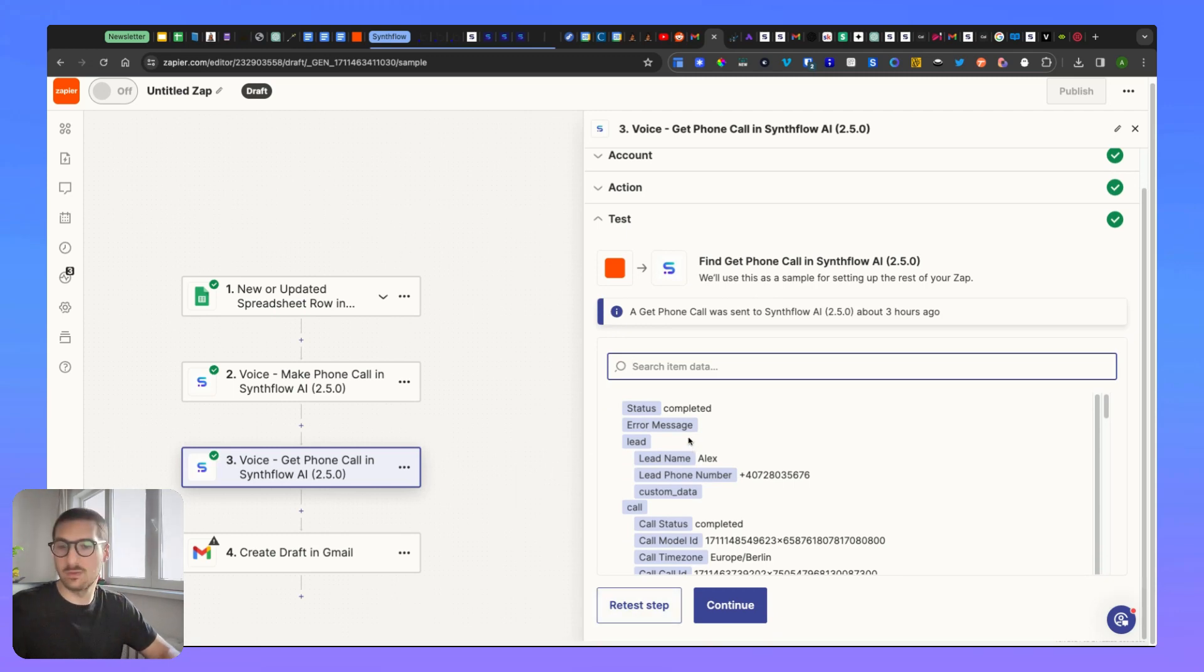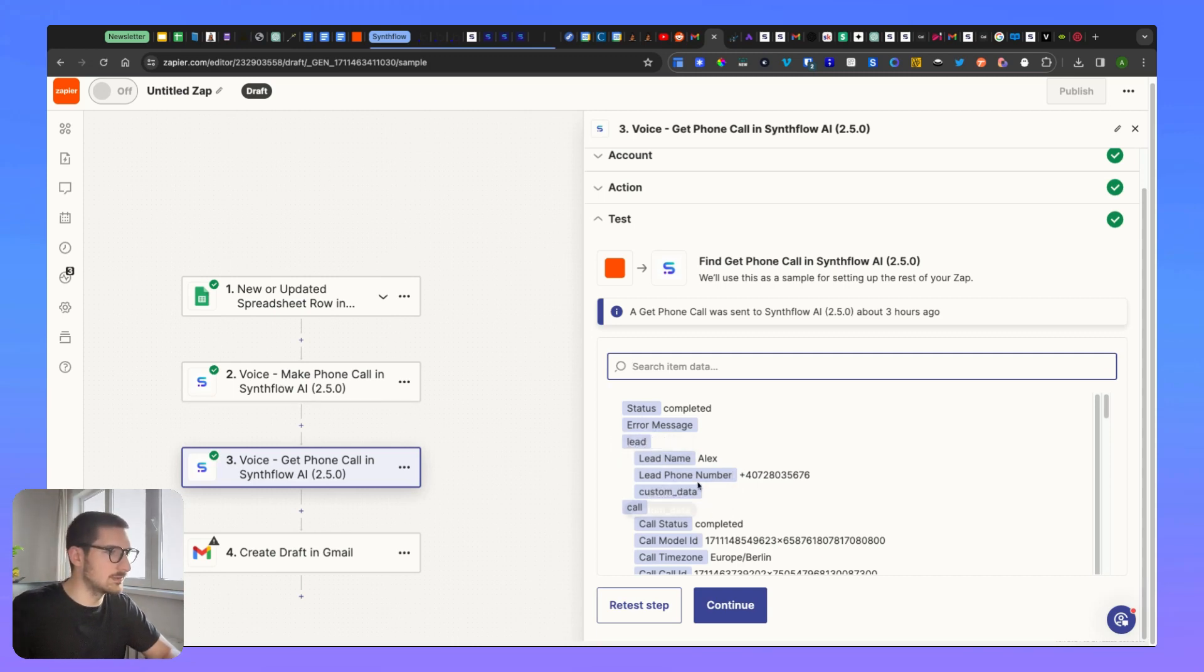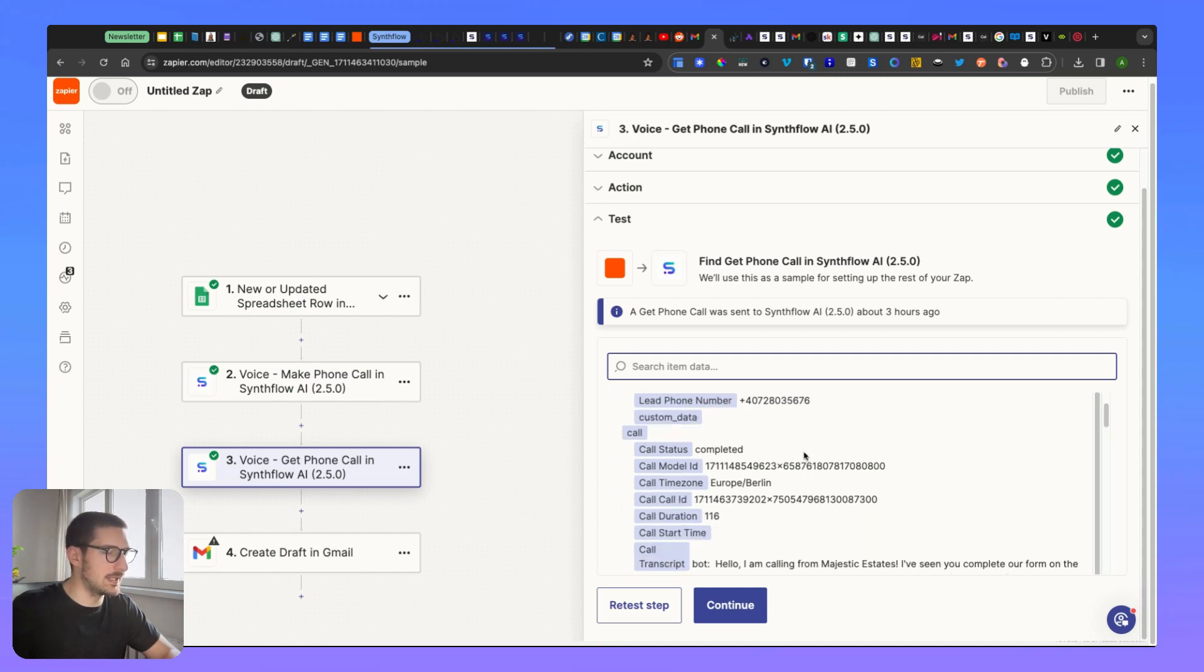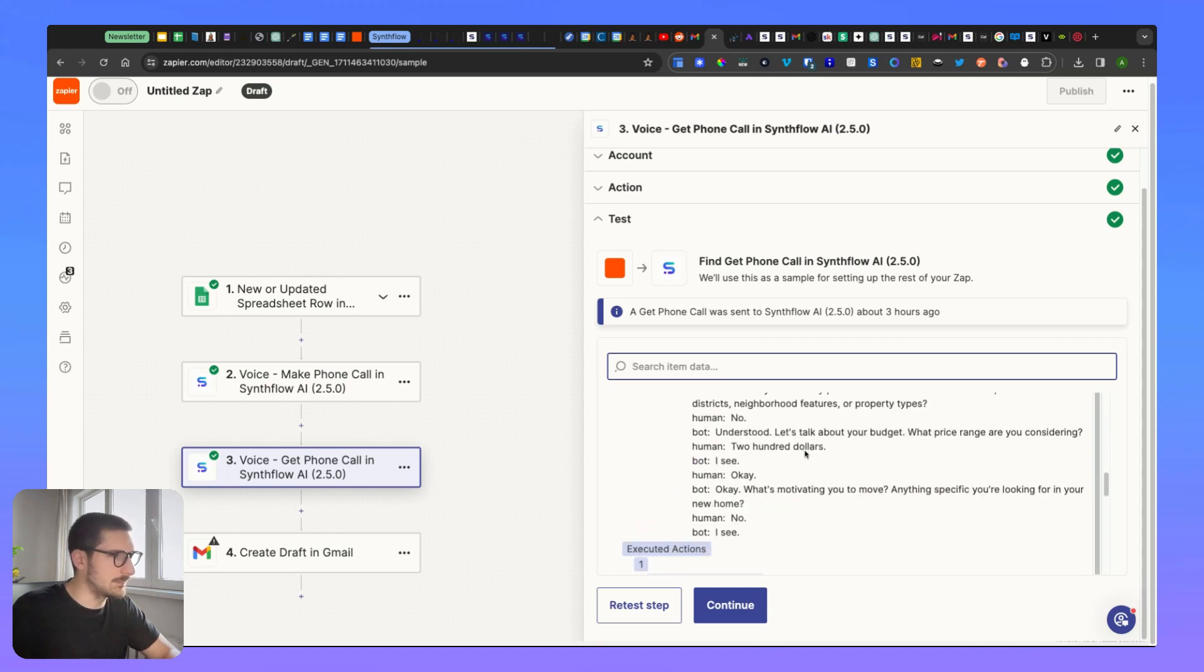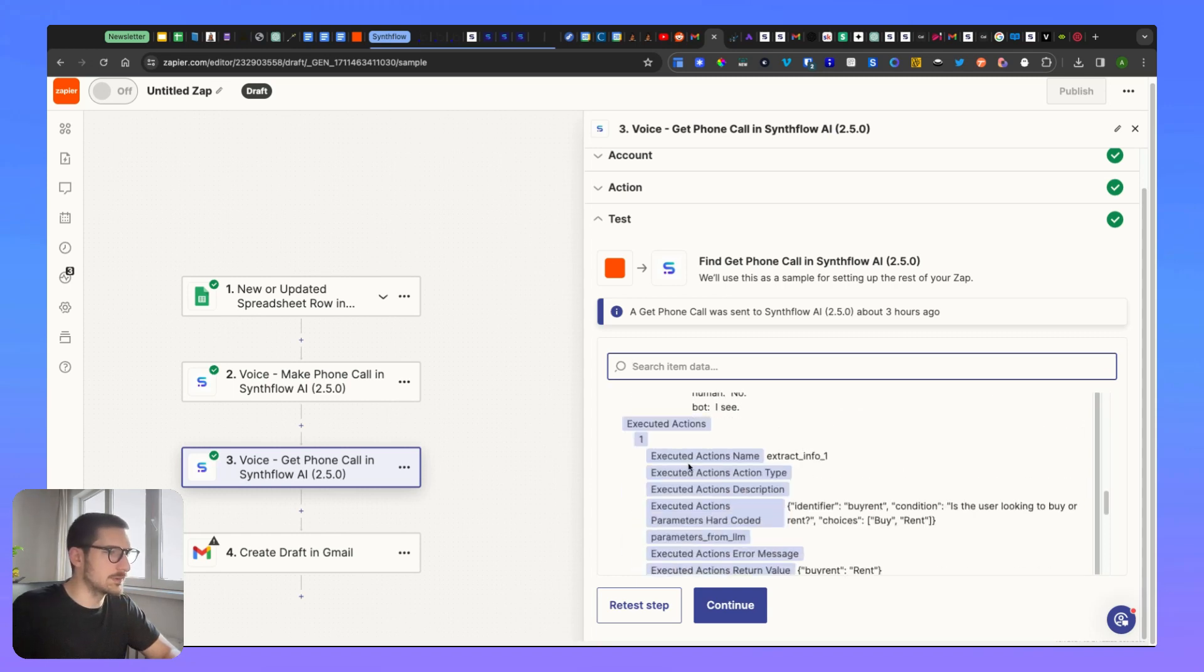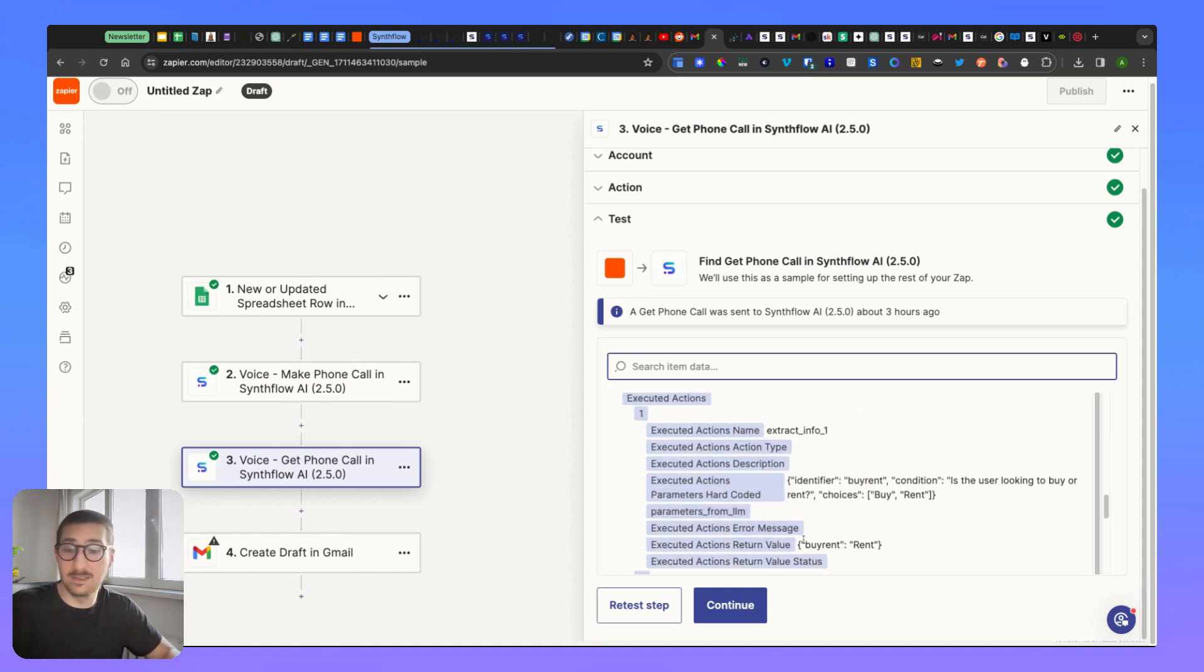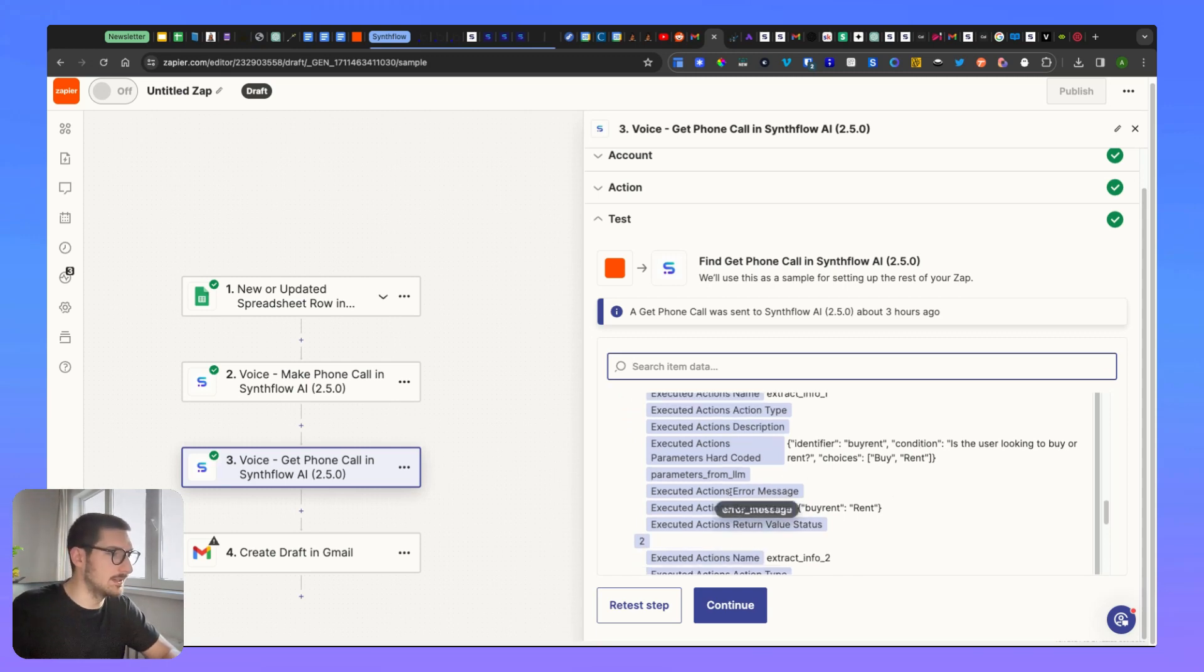And you should be able to find out the call information you picked up here previously. So the call status, the lead name, the lead phone number, time zone. I had a calendar here also, execution logs if I've used extra information extractor, and so on - they're here.